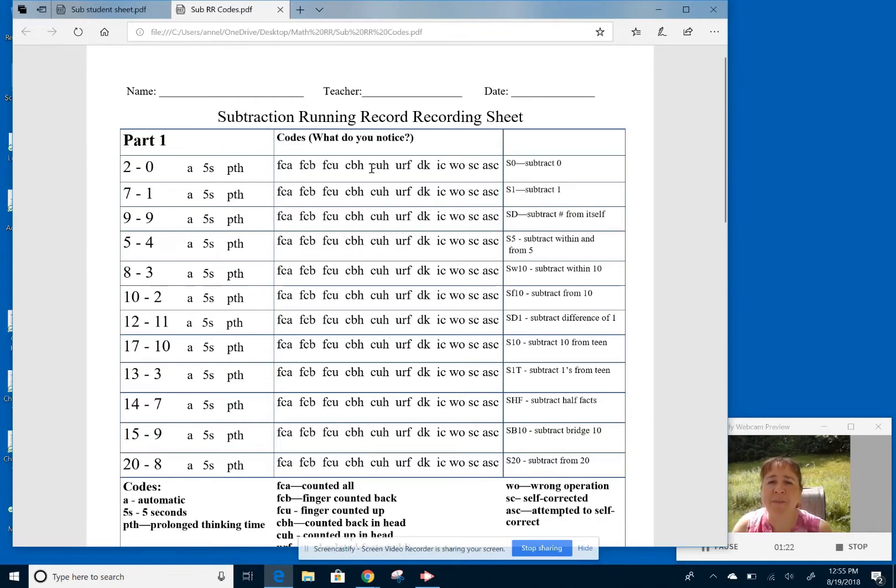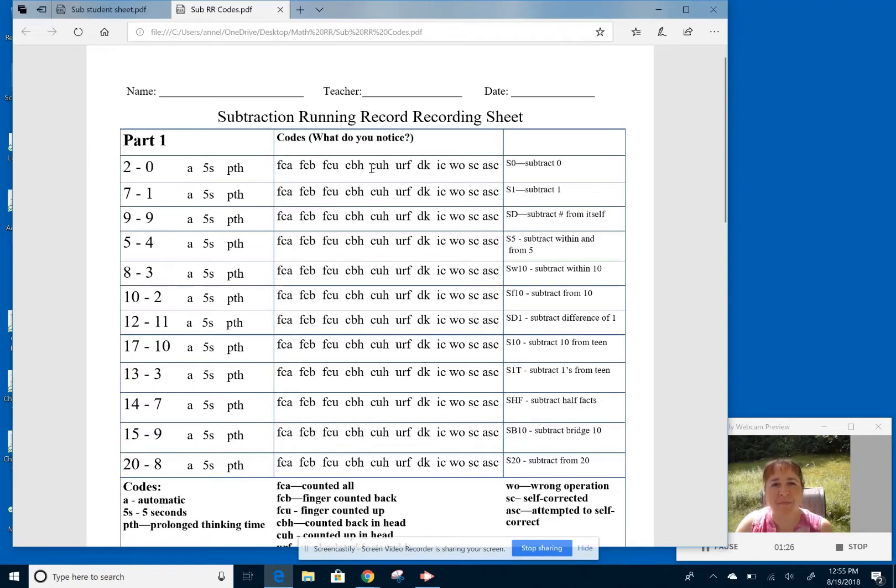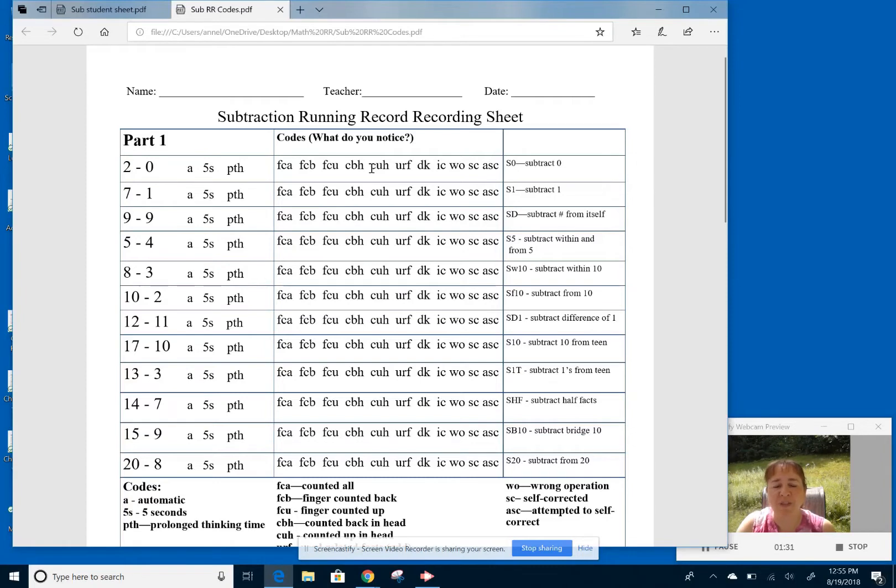So if I think of 15 minus 8, I can think, well, what can I add to the 8 to get to 15? I'm using a related fact. If I know 8 plus 7 is 15, so I know the answer must be the 7.